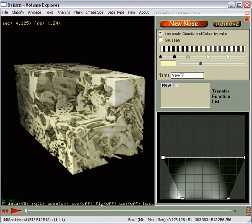Drishti provides a number of features that would otherwise require several proprietary volume visualization programs or that are simply not available together in other software.